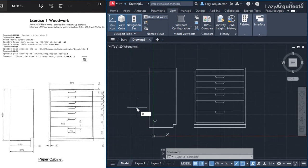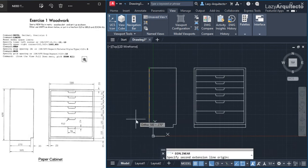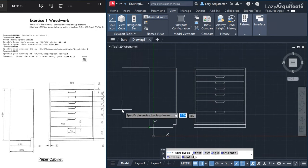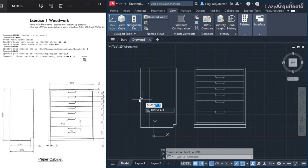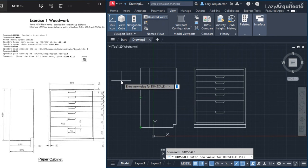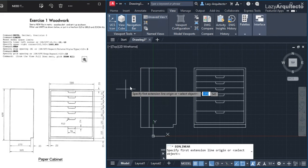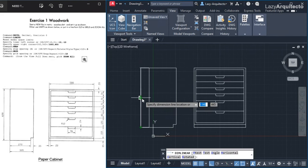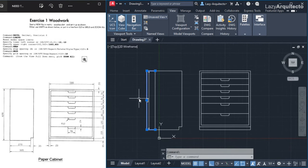I'll use dim linear with the DLI shortcut. I click the first point and then the second point, and specify where to place the dimension. But the dimension looks so tiny I can't see the number. I'll change the scale using the system variable DIMSCALE — it's currently 1, so I'll change it to 8. I add the dimension again, click both points, and now I can see the dimension much better. I'll erase the previous tiny dimension.